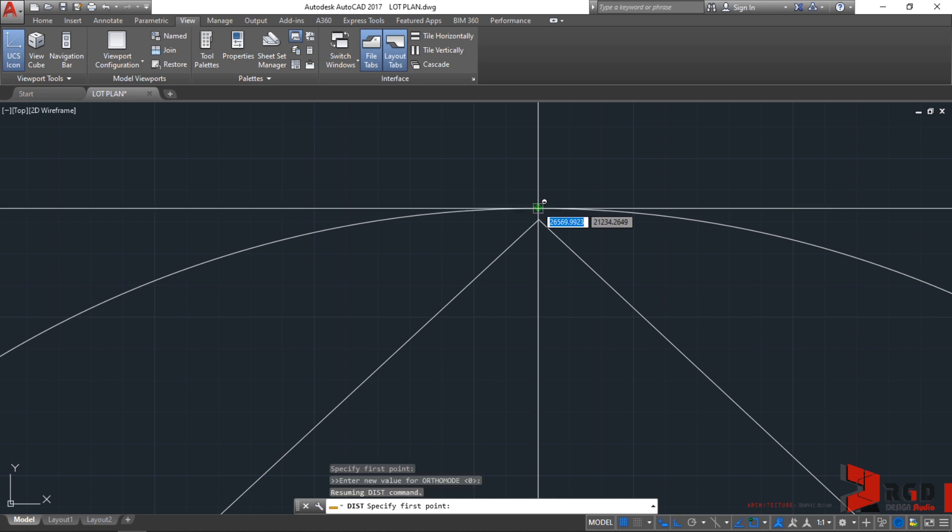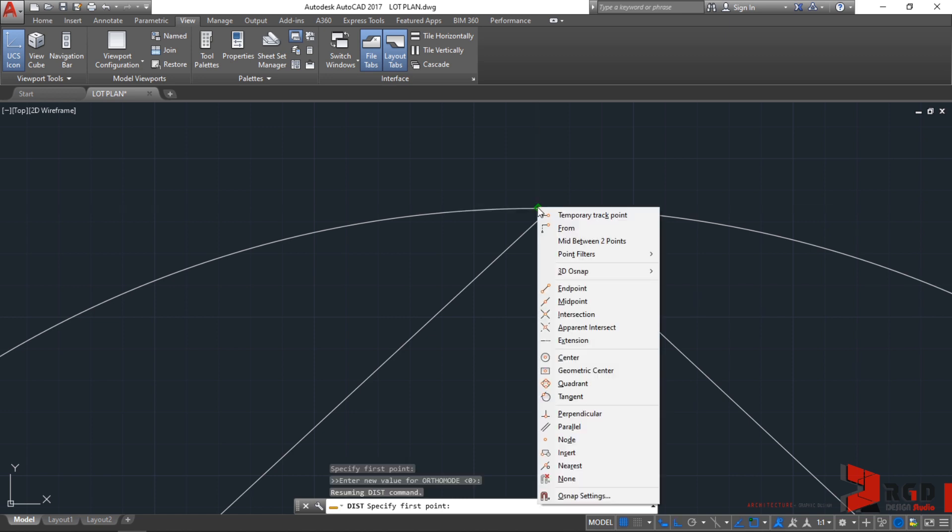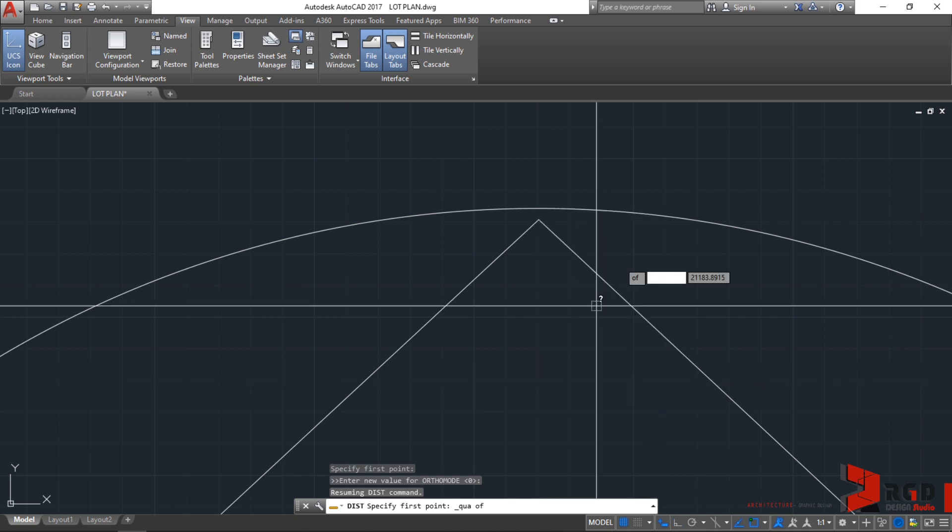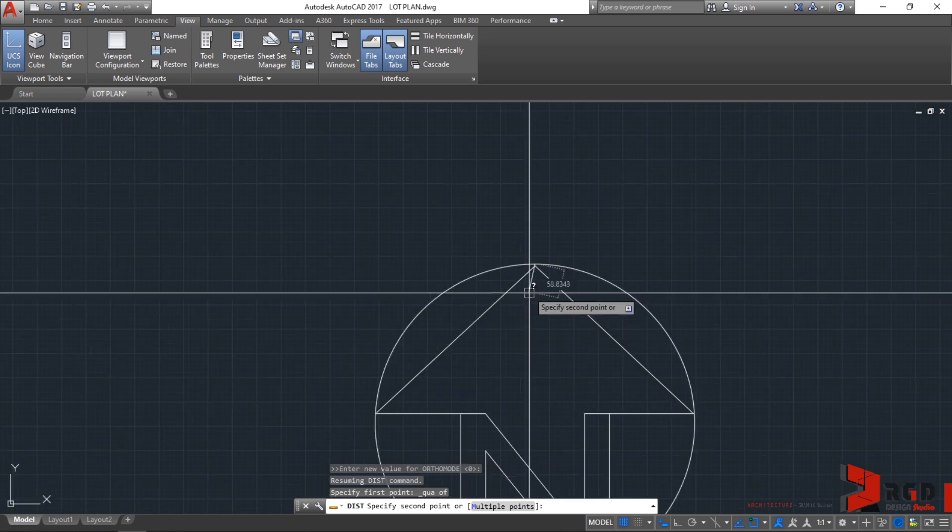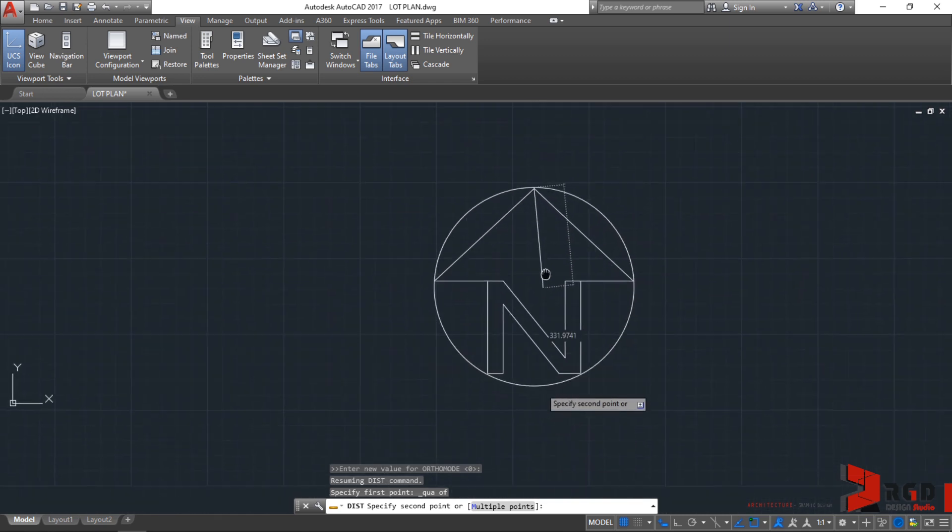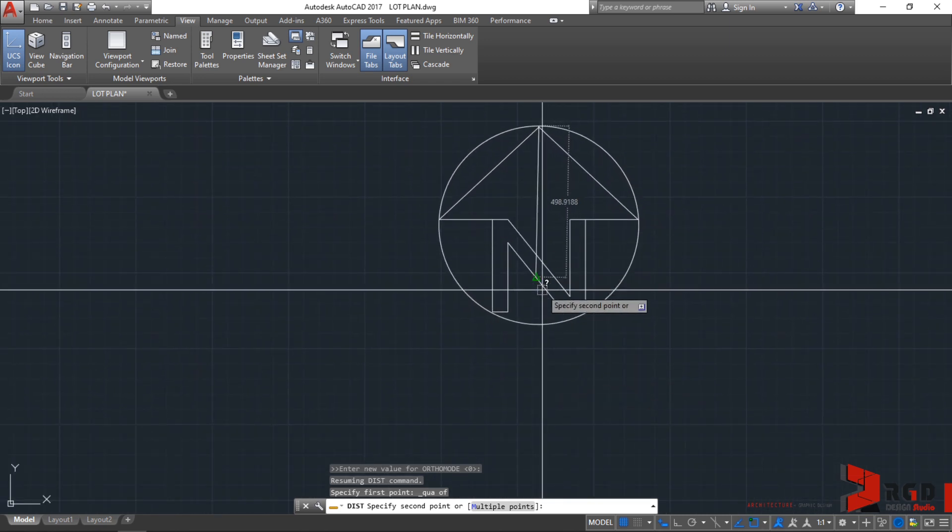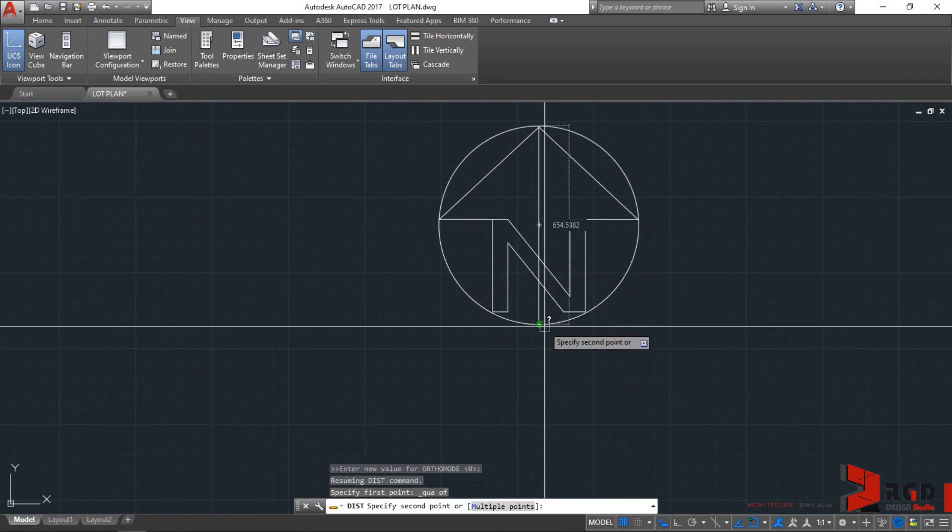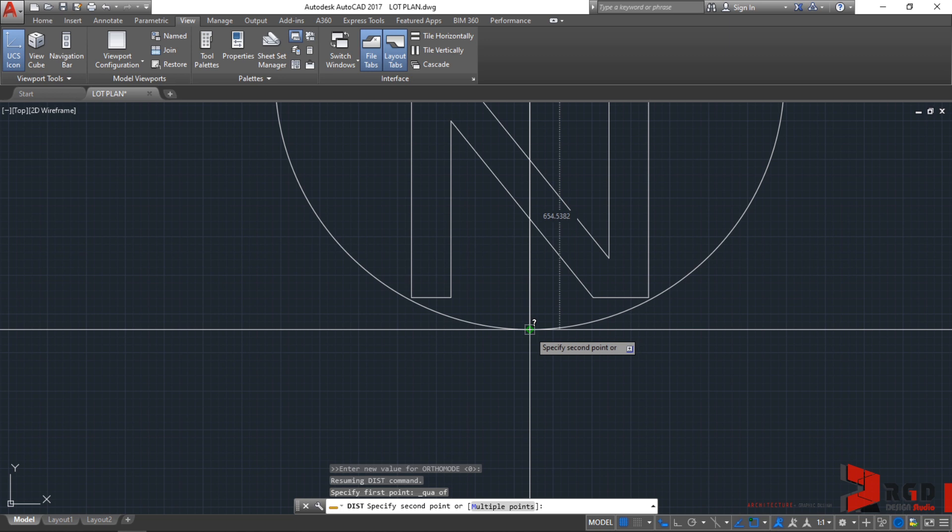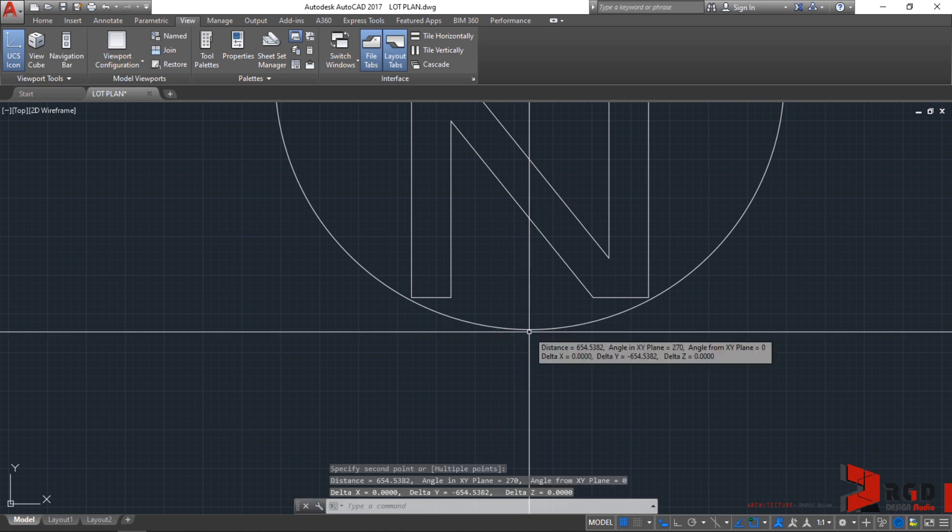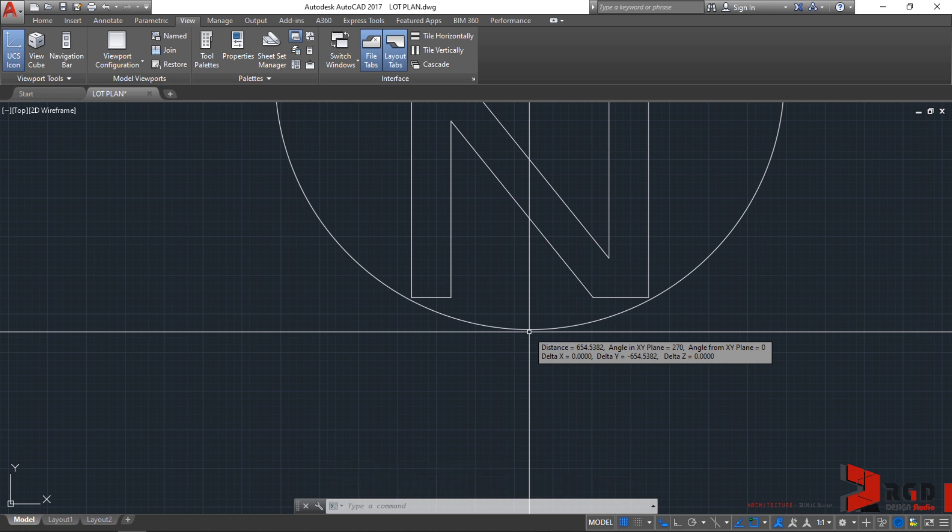If the quadrant snap point doesn't appear, press shift, right-click, and choose quadrant. Click on the quadrant, drag your cursor towards the bottom, and select the other quadrant below.